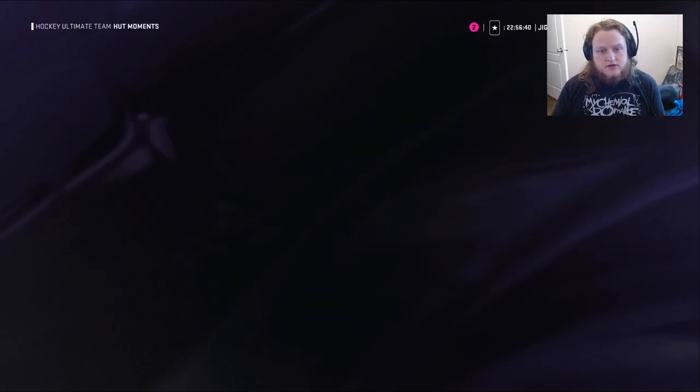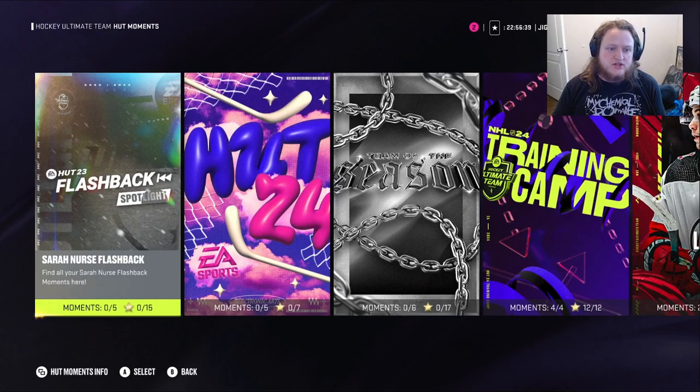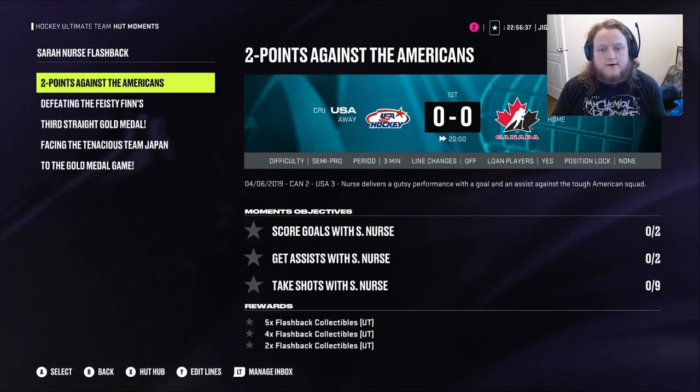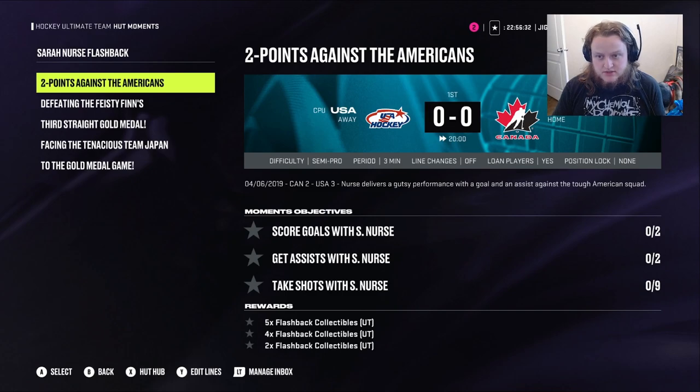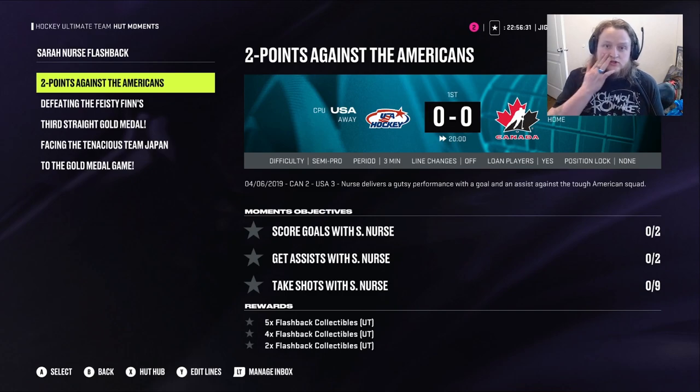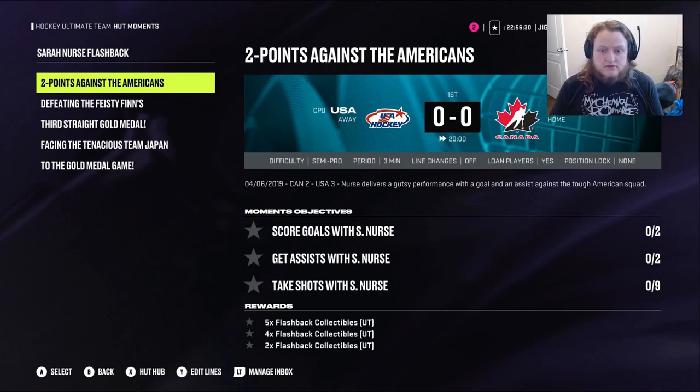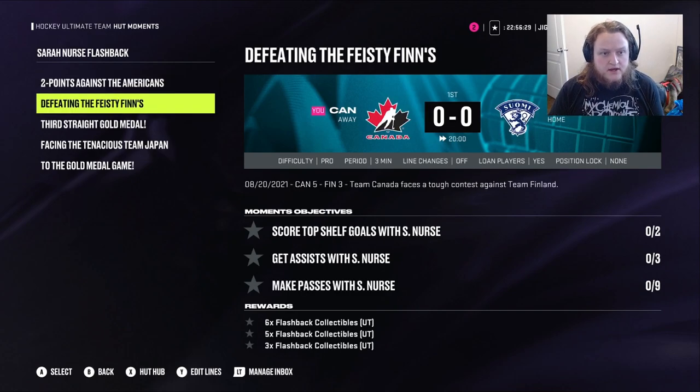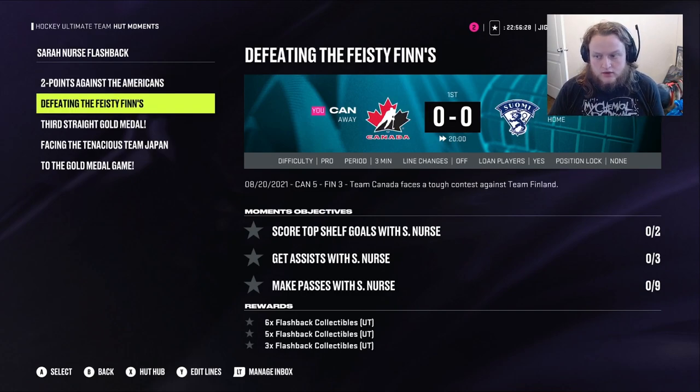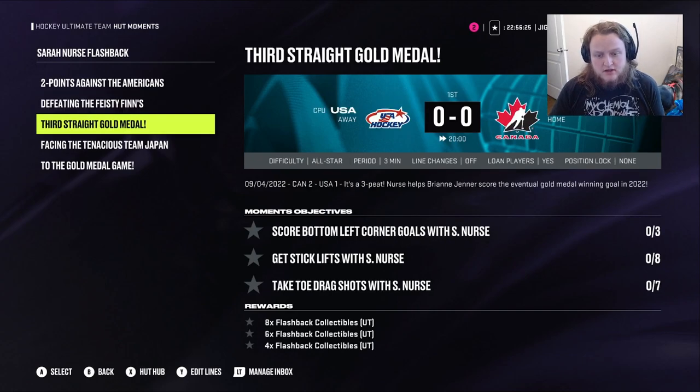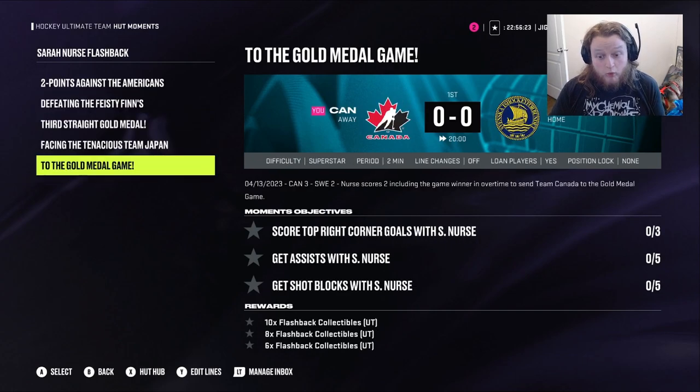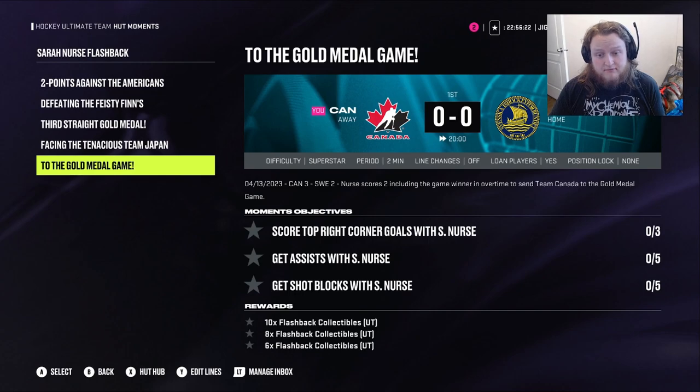So, here's the moments. This is why we say it's free, because you just have to play the game in order to get her. Score goals. Two goals with Sarah. Two assists with Sarah. Nine shots with Sarah. So, go for rebounds. And score. Two goals, three assists, and passes.